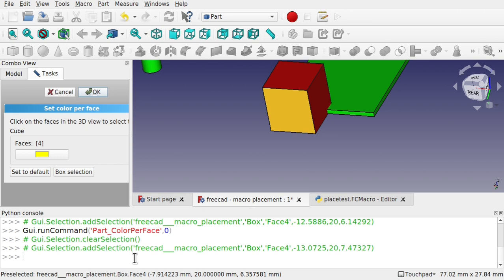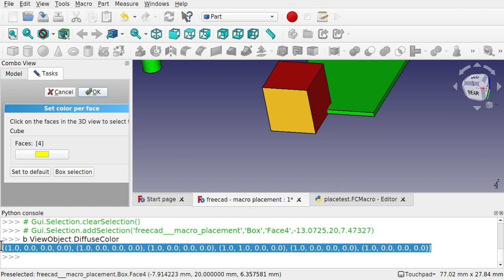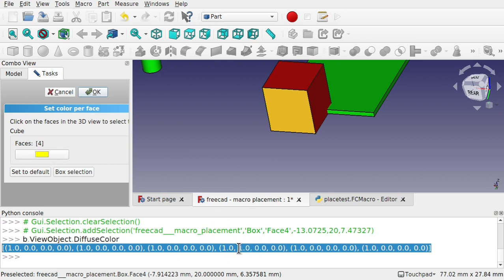So we'll come down and we'll pull back that command to diffuse color. Hit enter. Now you see we've got a list full of tuples and if we count across 1, 2, 3, 4, face 4, you notice we've got 1 on the red and 1 on the green. So we've full red and full green which makes our yellow there. You also see they're in tuples with 4 values in there.